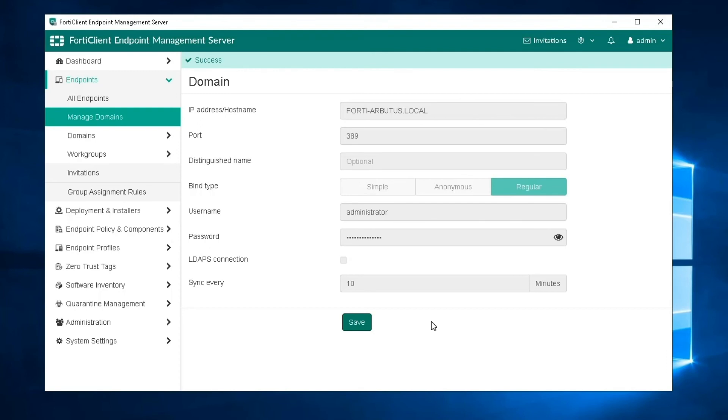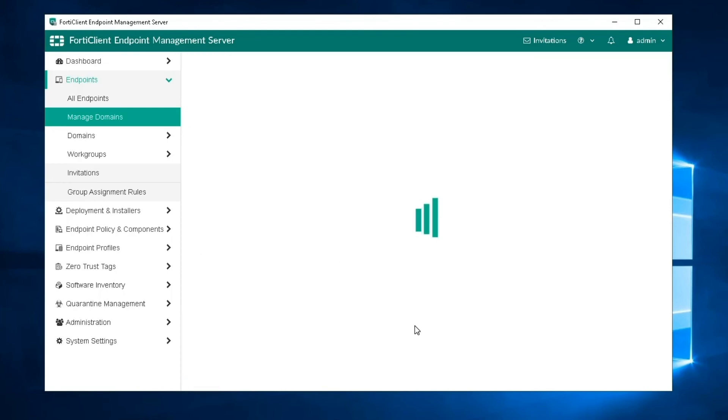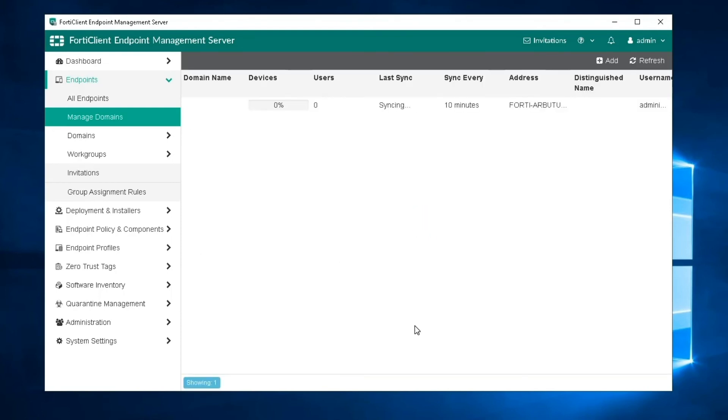If not, correct the information as required, then test the settings again. We can see that we have successfully imported the AD domain.